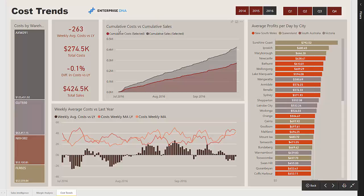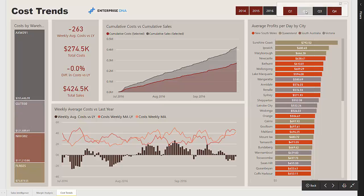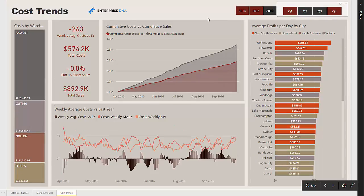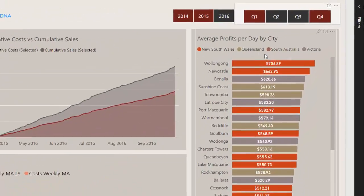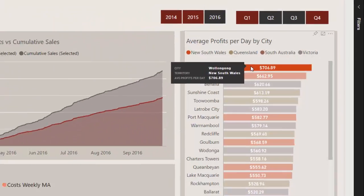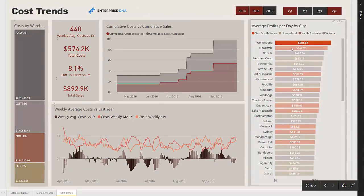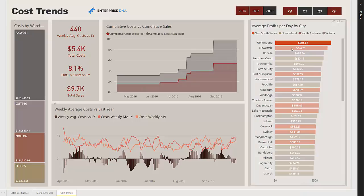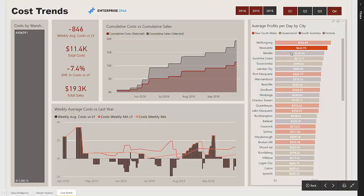In this chart we're looking at cumulative costs versus cumulative sales and tracking that over whatever time frame we select. What's really useful is being able to dive into each individual city we're selling in — we can select our top city and really start to see where the divergence occurs through time.